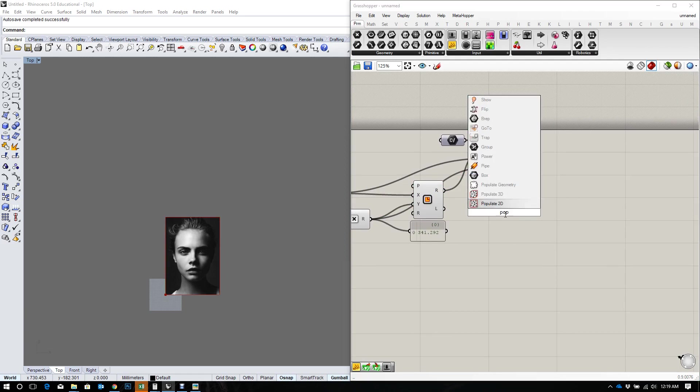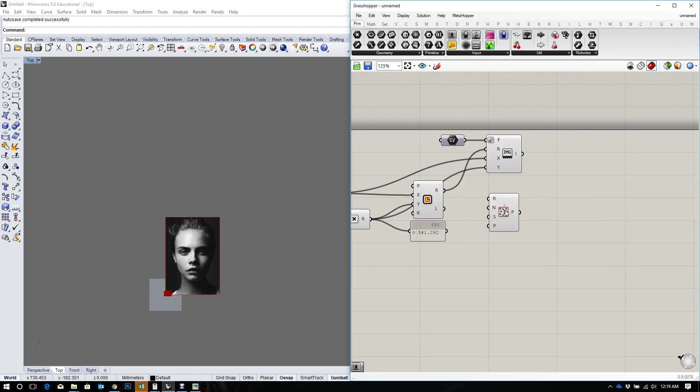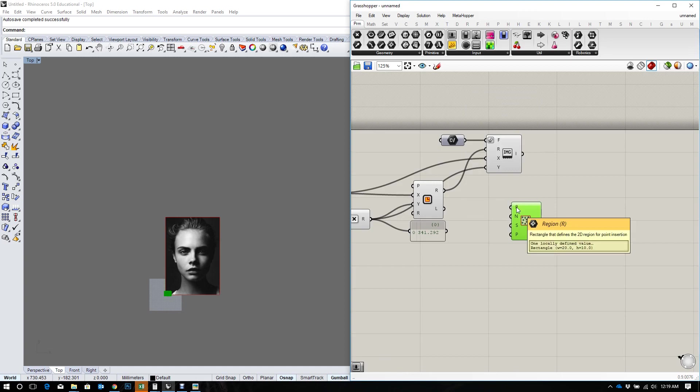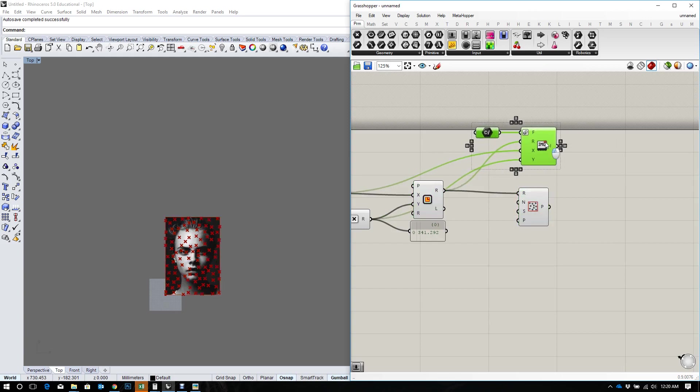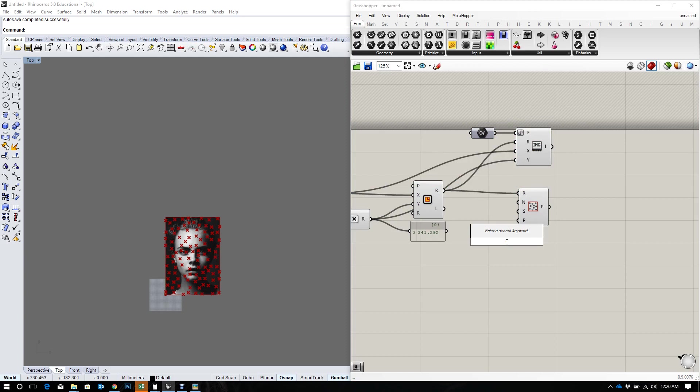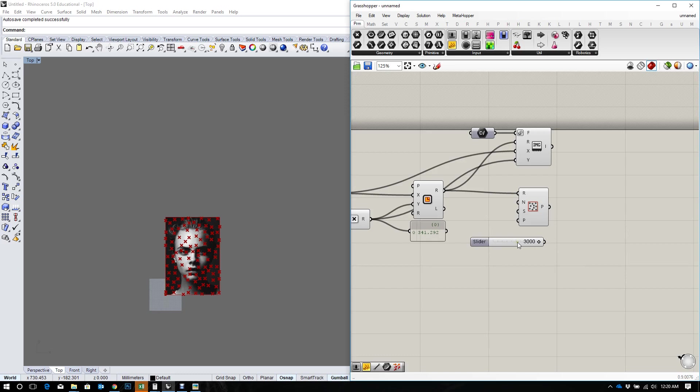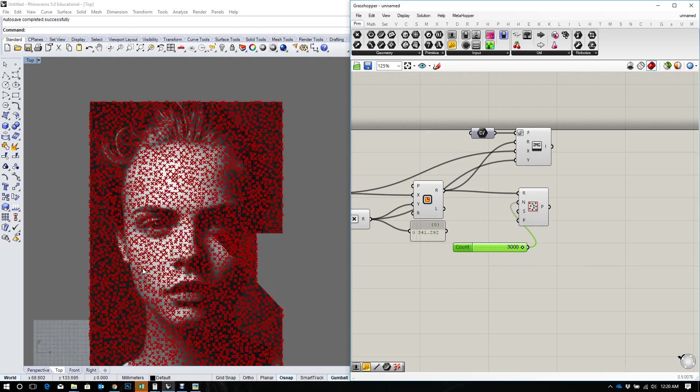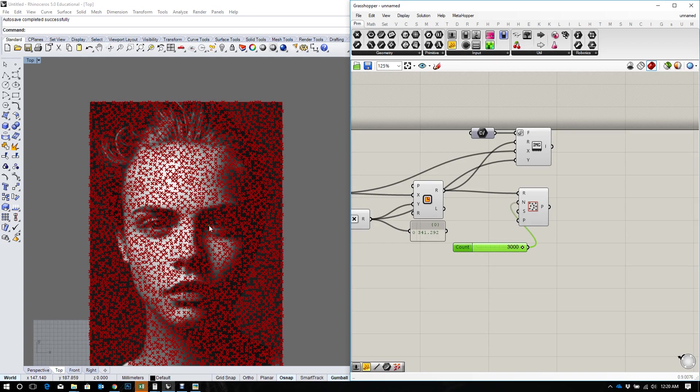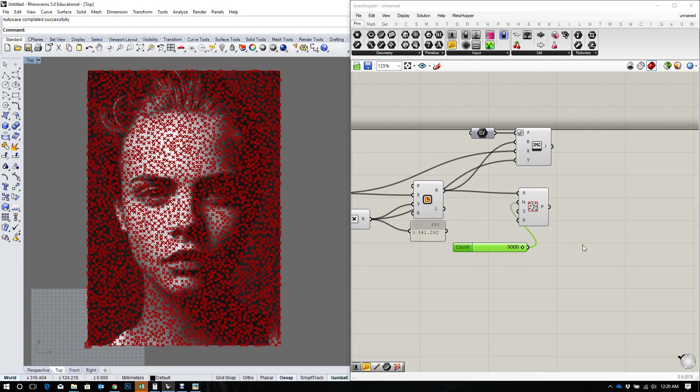And to do that I'm going to use a populate2d. Now with the populate2d I need to define a region, which would be my rectangle. I need to define the number of points that I want, and I'm going to say 3000. That would be the maximum number of points that I want, 3000 points. It's looking good.